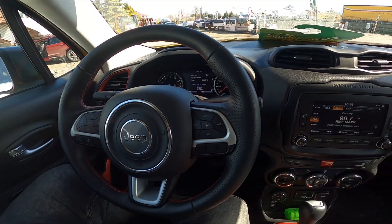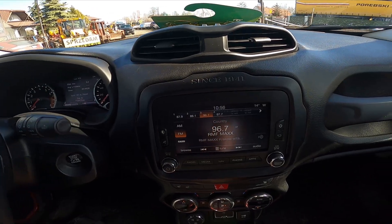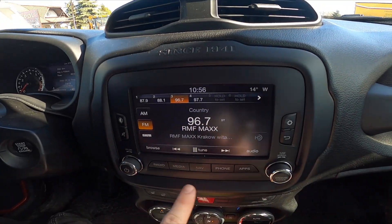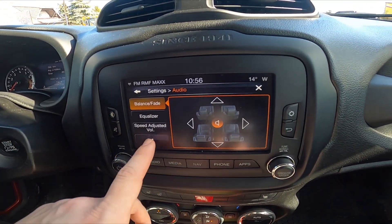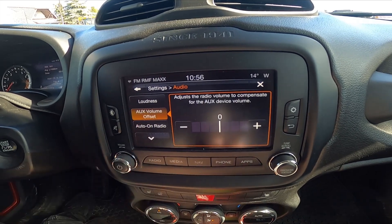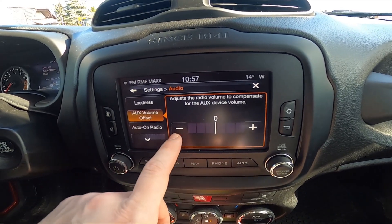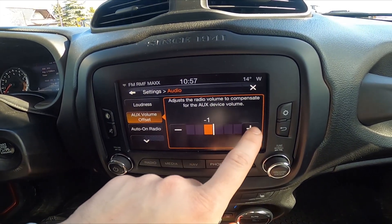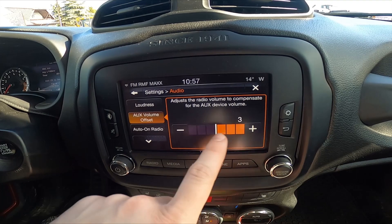In the beginning, let's take a look at the radio panel. Go to Radio and Audio, enter AUX volume offset, and select between 0, minus 3, and plus 3.